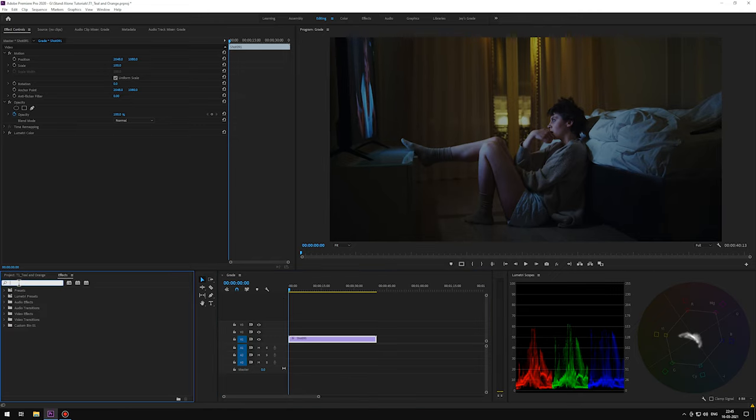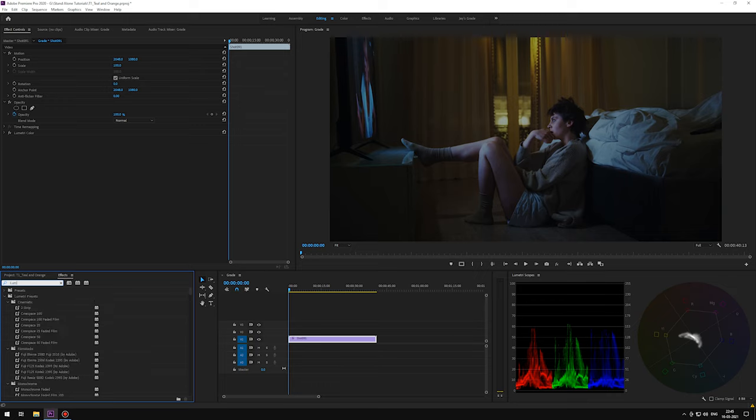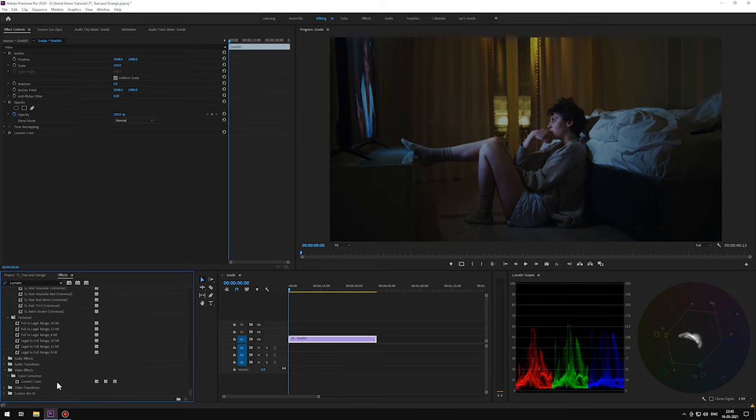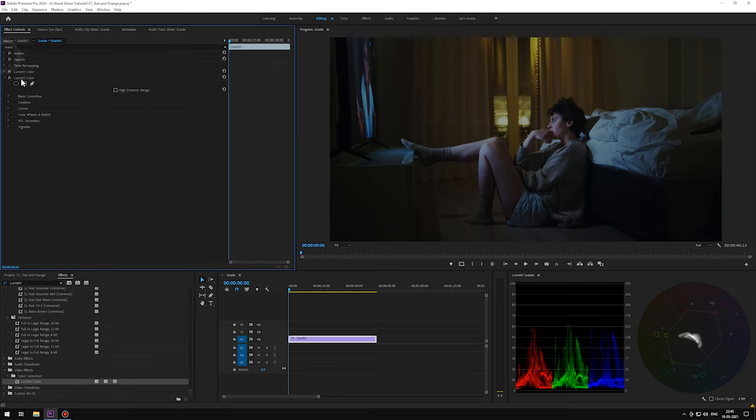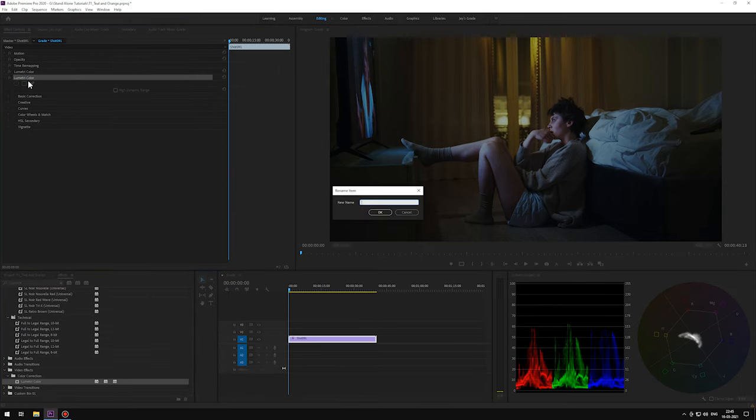Alright, let's drop a Lumetri panel. Rename it to Grade.